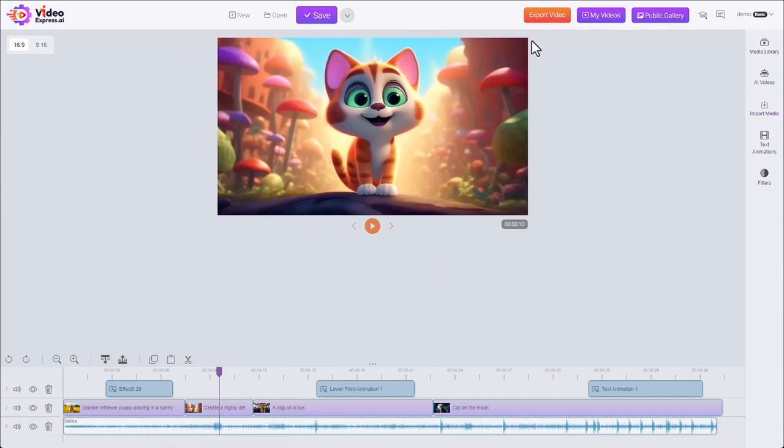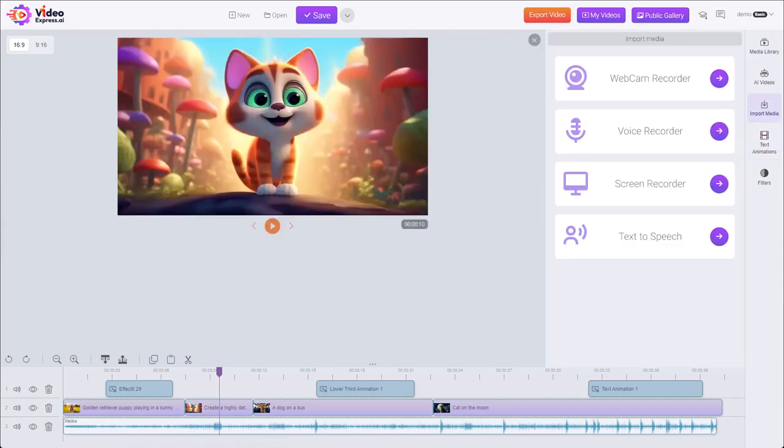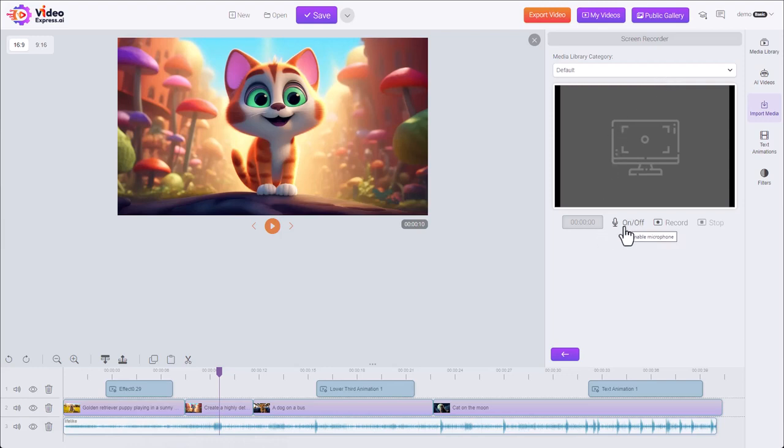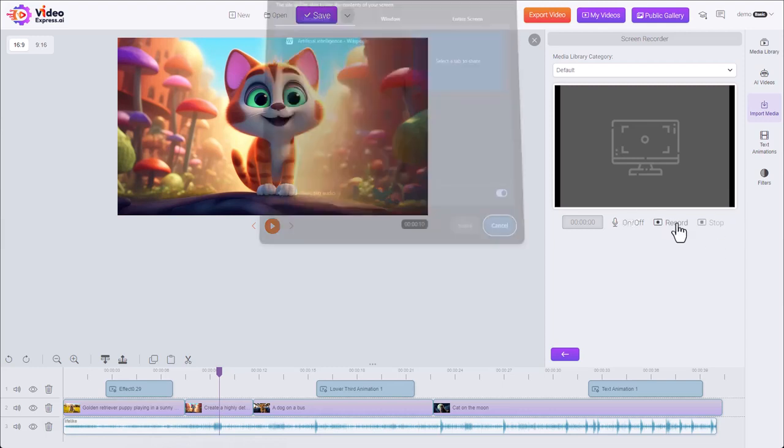And finally, the screen recorder. We choose screen recorder. So we choose where our clip's going to save. If we want to include recording from a microphone for a voiceover. Record stop. Let's hit record.